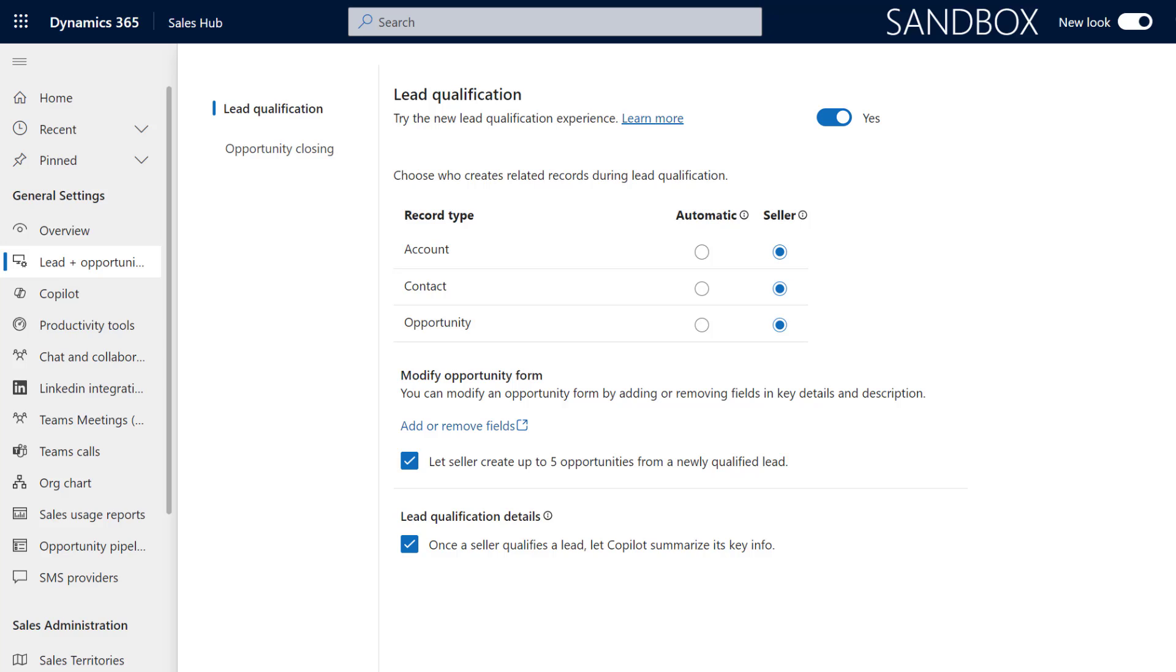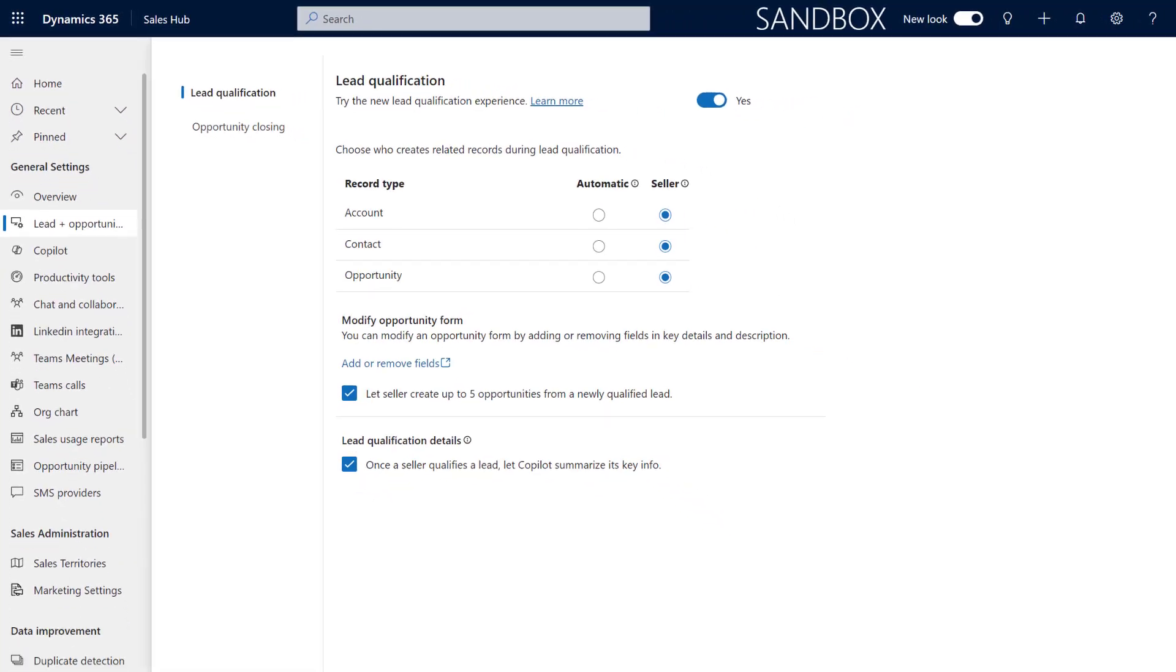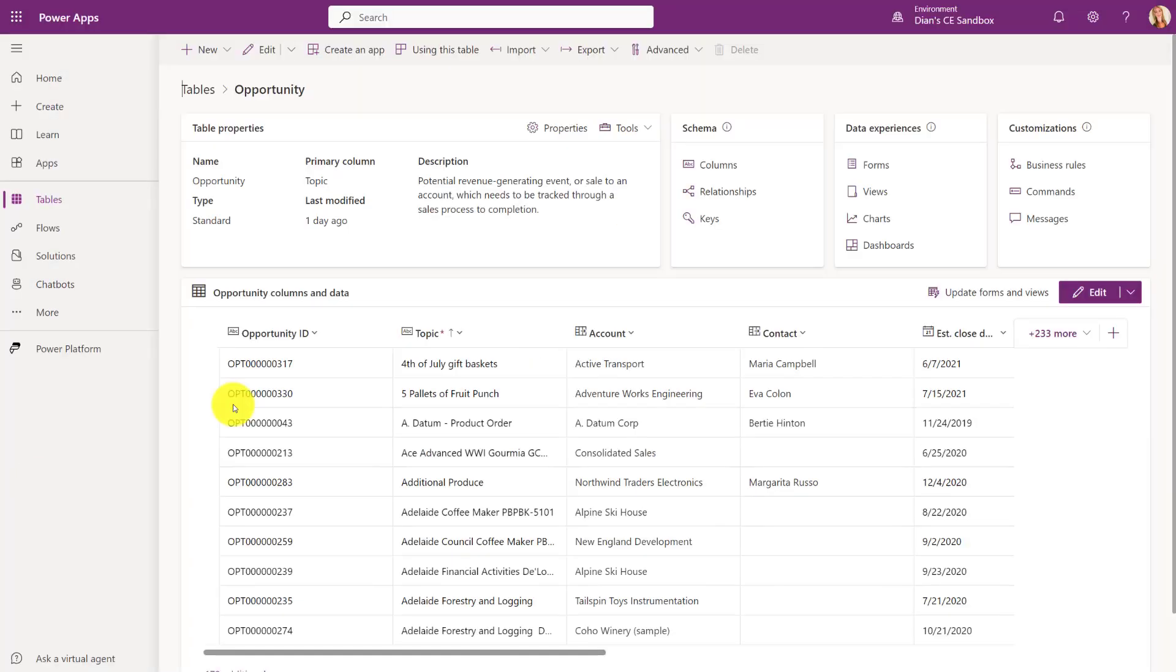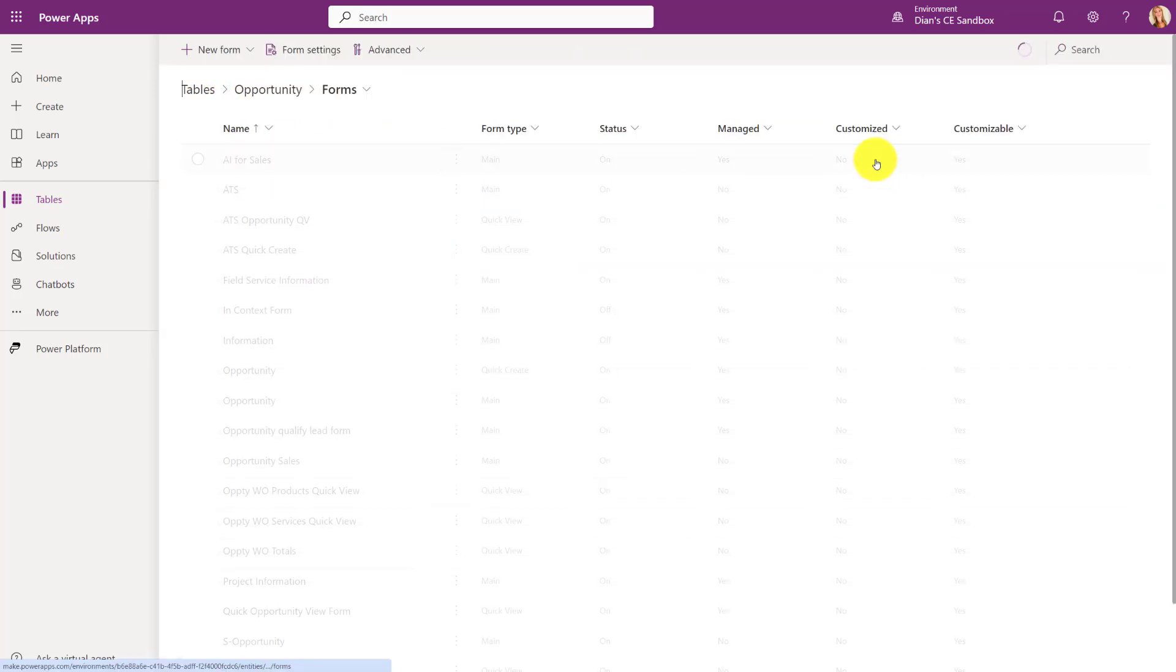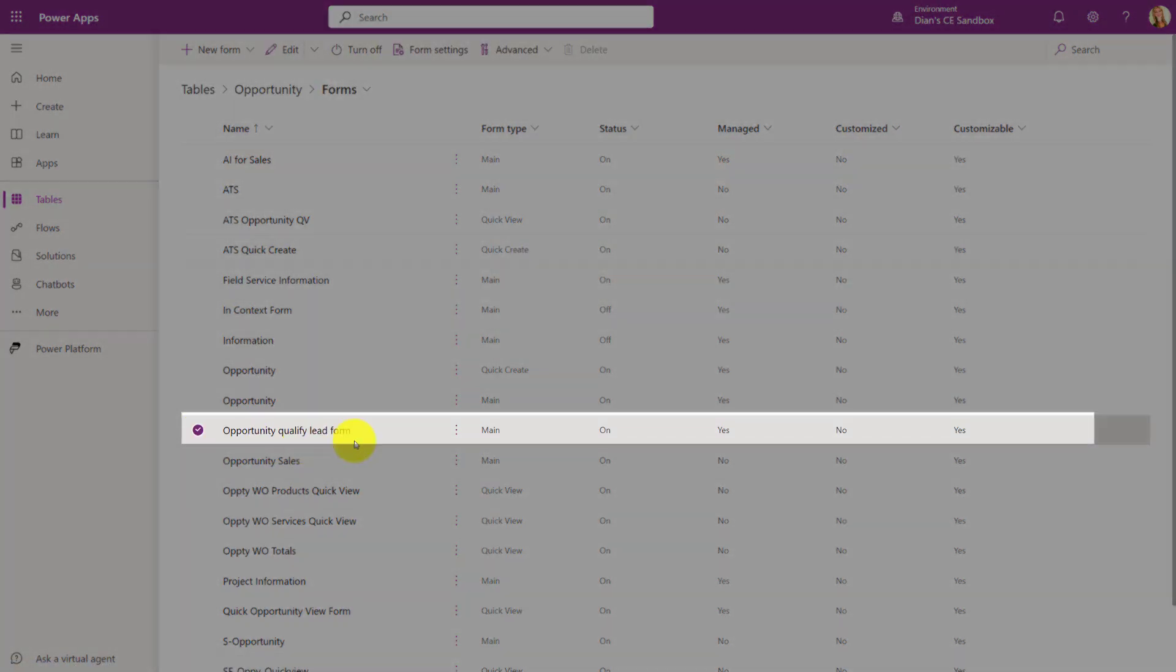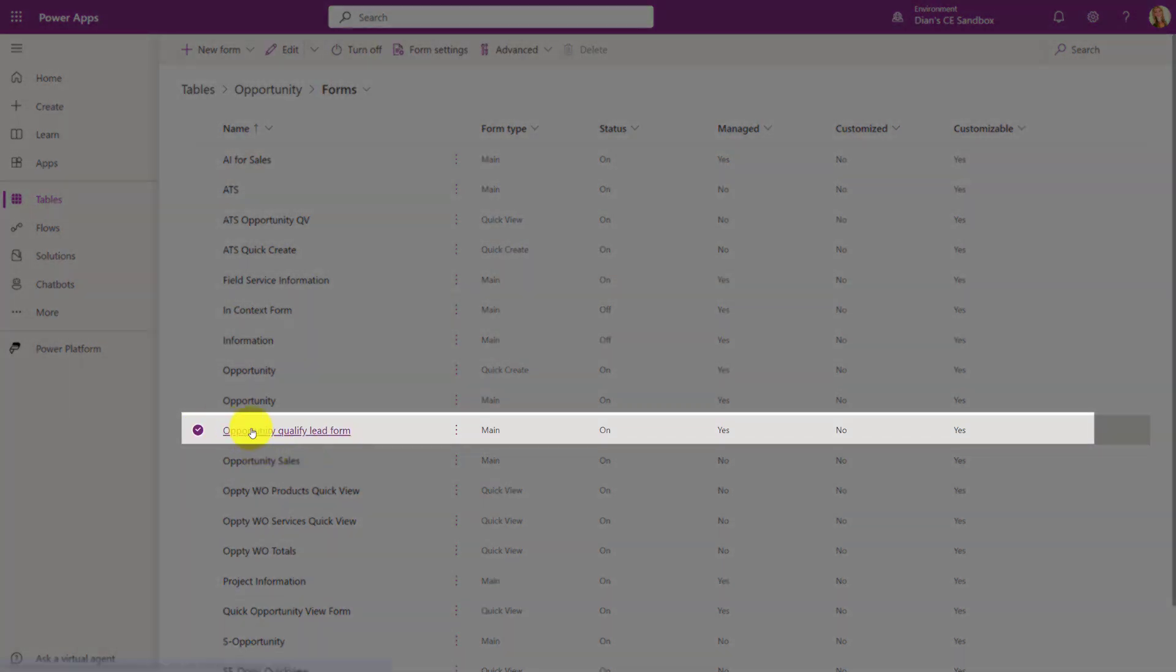So let me go ahead and I'm going to pull up my opportunity table here in make.powerapps.com. I'm going to go to forms and you can see here this is the form that I'm talking about - the opportunity qualify lead form.